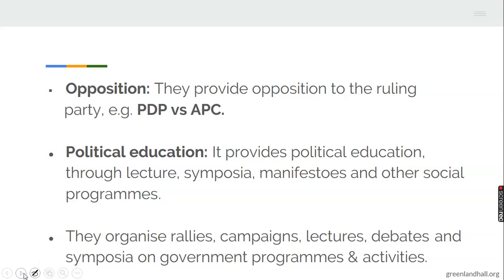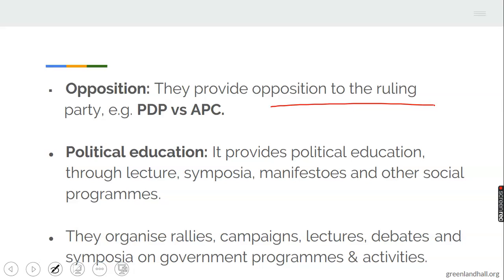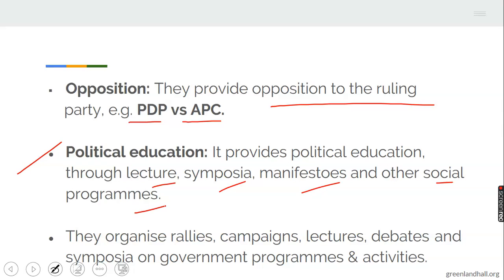Opposition is another importance of political parties — they provide opposition to the ruling party. For example, PDP is a major opposition to APC, the ruling party. Also, political education: political parties provide political education through lectures, symposia, manifestos, and other social programs. They organize rallies, campaigns, lectures, debates, and symposia on government programs and their activities, just to keep people informed.